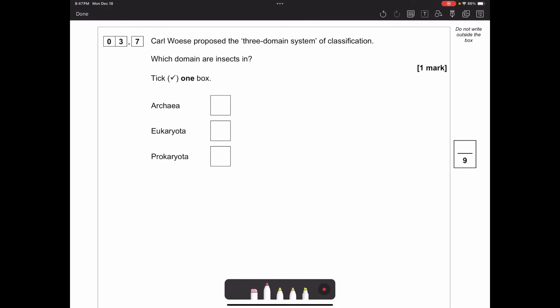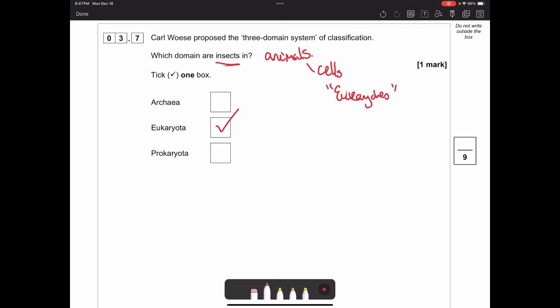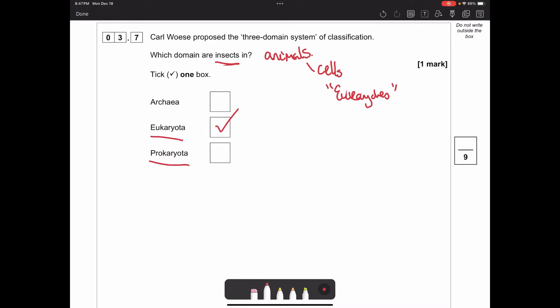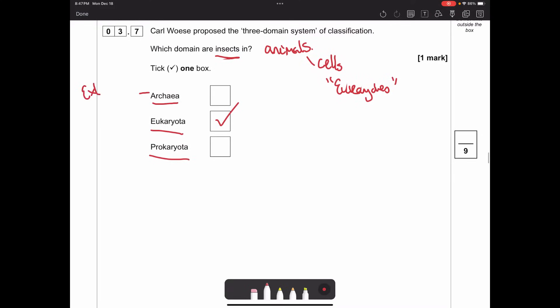Carl Woese proposed the three-domain system of classification. Which domain are insects in? Insects are animals, and animal cells are eukaryotes. Carl Woese said everything can be broken into three domains: Eukaryota - cells with a nucleus; Prokaryota - cells without a nucleus; and Archaea - basically extremophiles, the most basic bacteria from when the Earth was first formed or living in extreme environments.